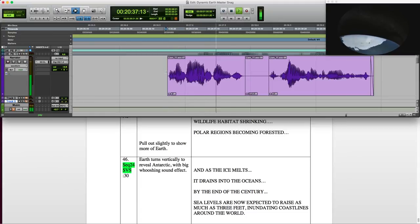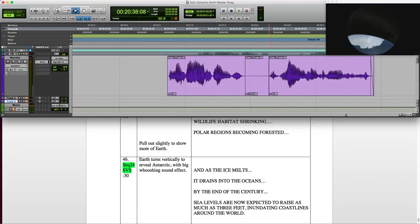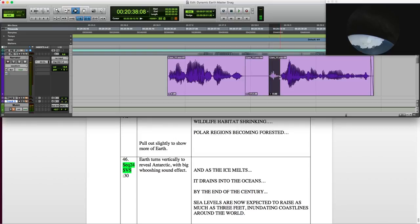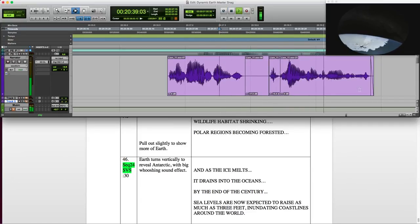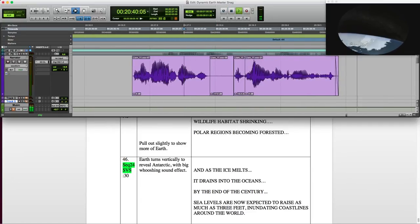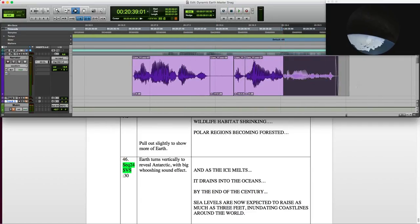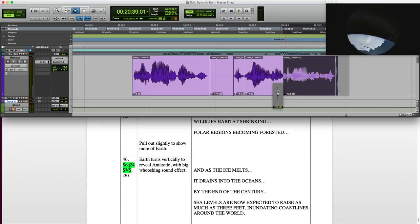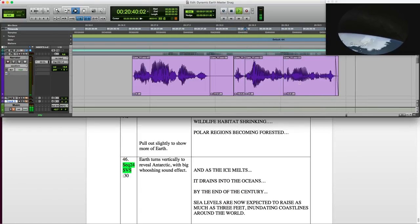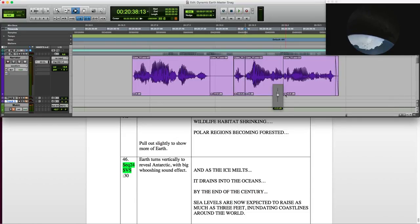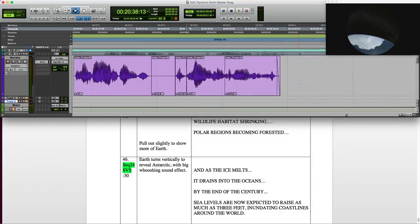And as the ice melts, it drains into the oceans. I think I want to make the 'it' a little louder. As the ice melts, it drains into the oceans. Better. Always check after you do it. Drains into the oceans. Maybe a little too much. Let me bring it down some.